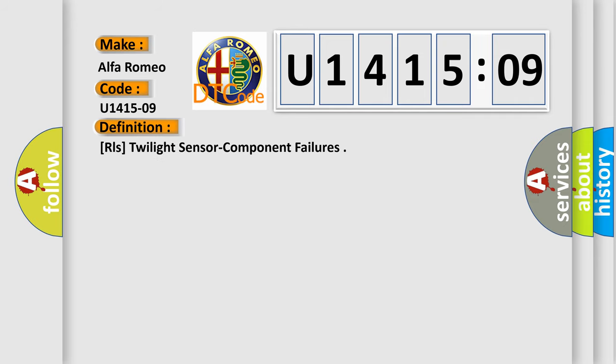The basic definition is RLS, twilight sensor component failures.